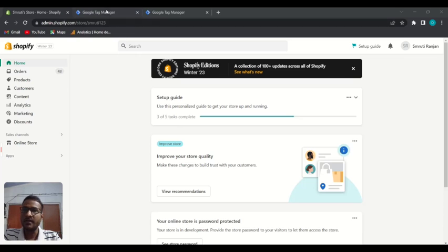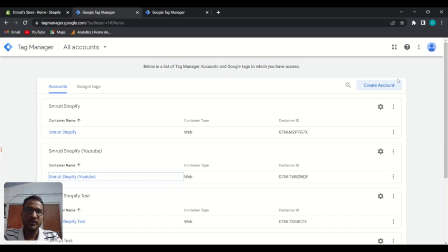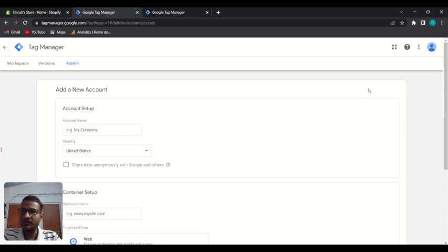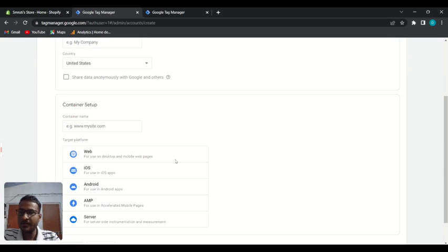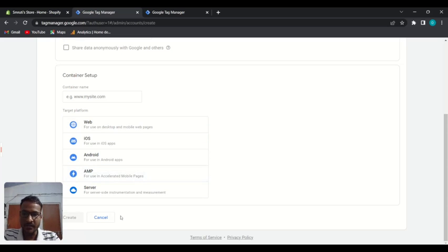It's very simple — just go to tag manager.google.com, then you can create your account. You just need to name your account, choose your country, and name your container. Then select 'Website' and create it.